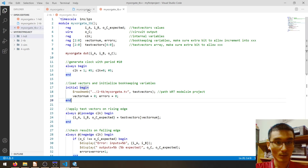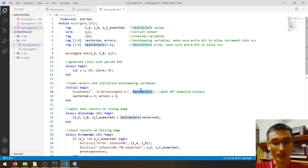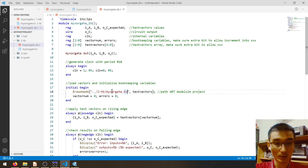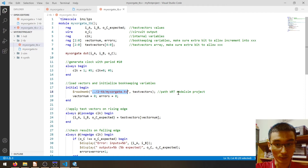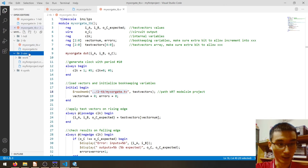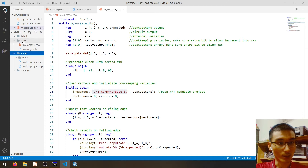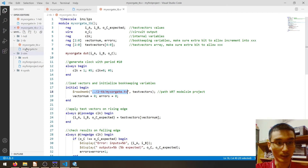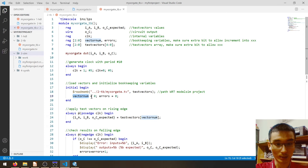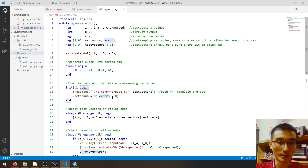This block of code loads the test vectors from the file into the `testvectors` variable using `$readmemb`. It is important that the path is absolute or relative. Here I'm using a relative path with respect to the ModelSim project folder. To access the `.tv` file we go up one directory to access the testbench folder and then reference `my_sorgate.tv`. We also initialize `vectornum` to zero and `errors` to zero.